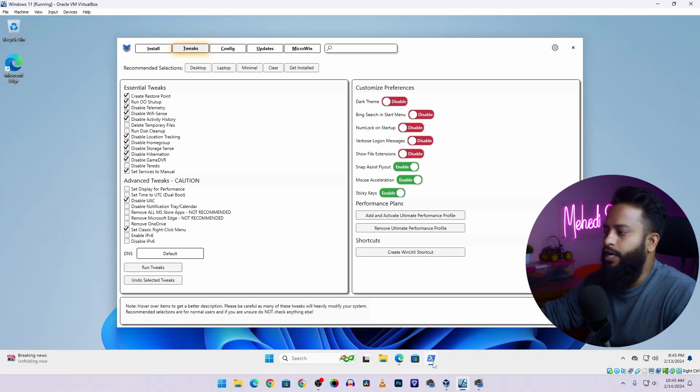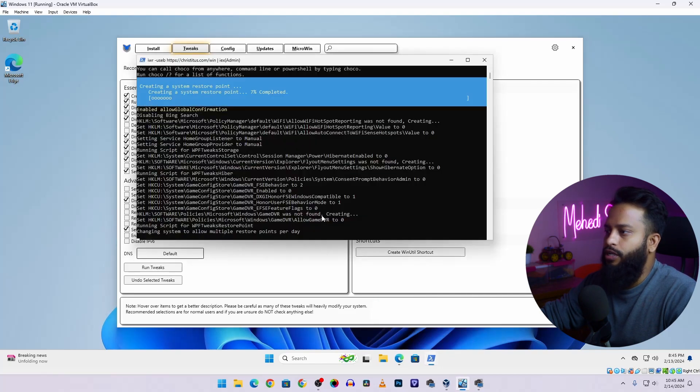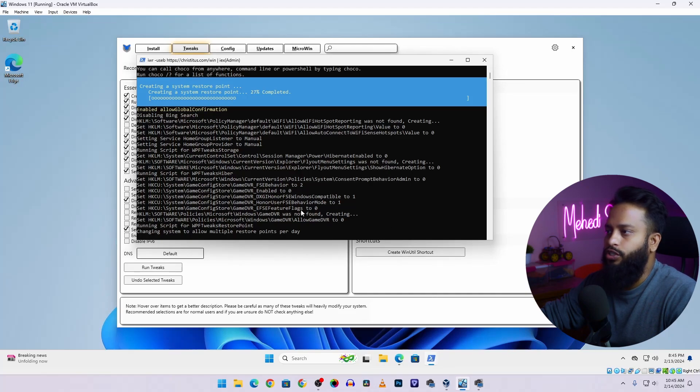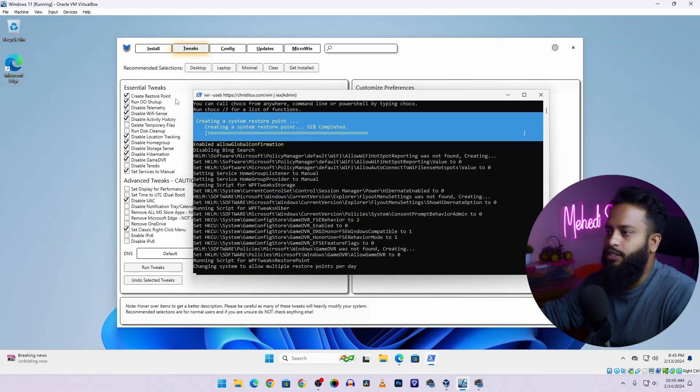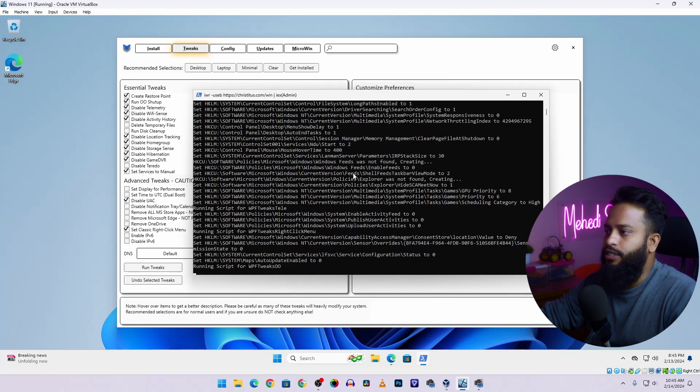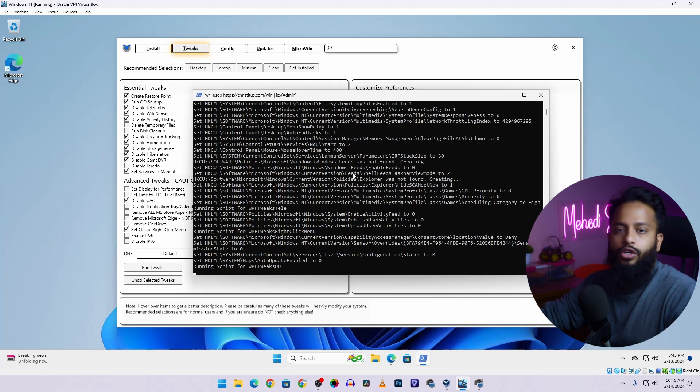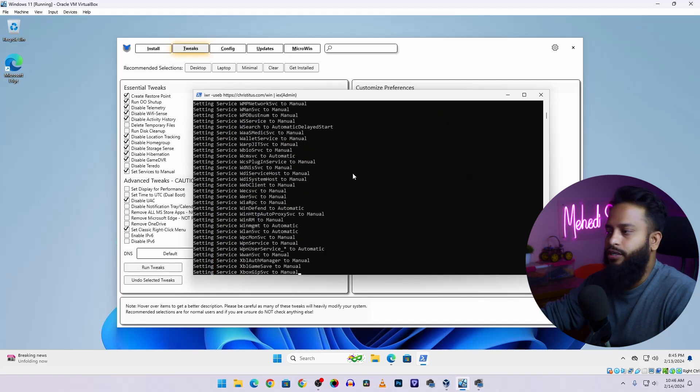Now if we get back to the terminal, here you can see everything is happening in the backend on this PowerShell. So it's going to take some time to perform all of these tweaks into your Windows 11 operating system. And after the restart you'll see the major changes into your Windows 11 operating system. It will work much smoother and faster.